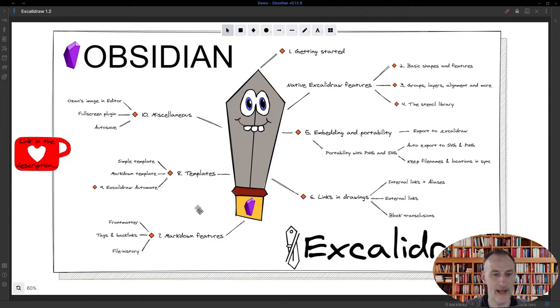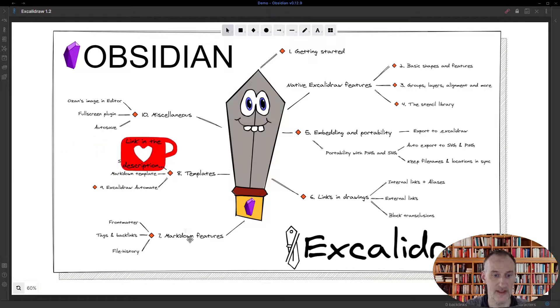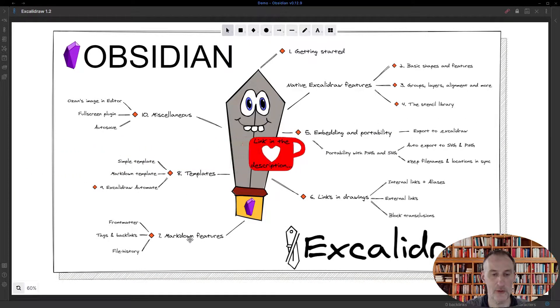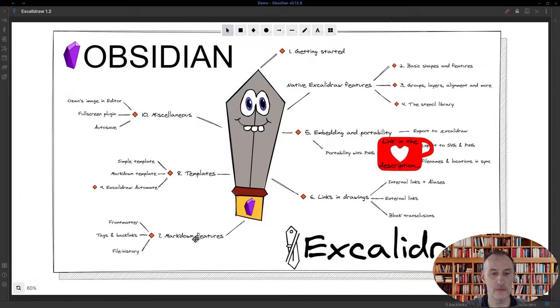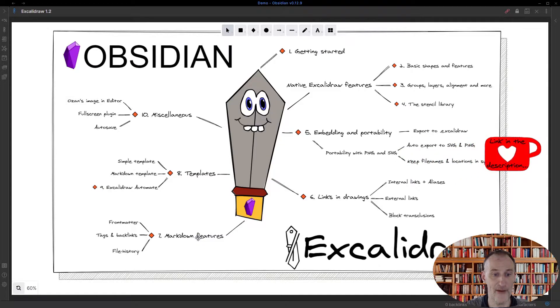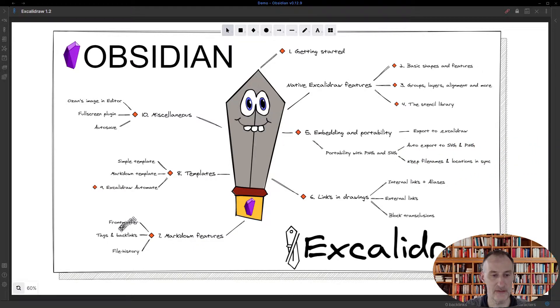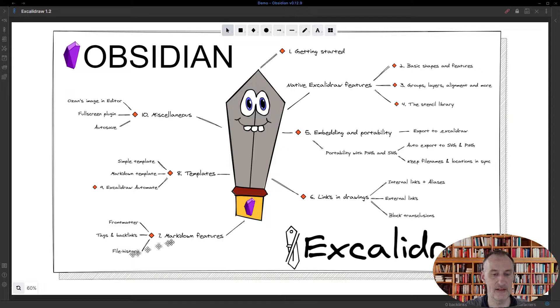Hey, welcome back to part 7. We're going to be talking about markdown features, in particular about frontmatter, about tags and backlinks, and about file history.